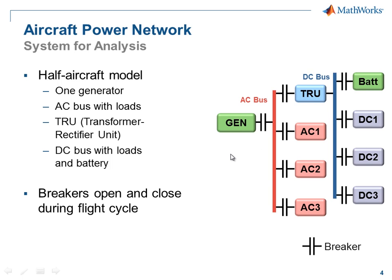Breakers connect each of the components to the network. As they open and close during a flight cycle, conditions in the network will vary. We want to analyze this half network under these varying conditions.